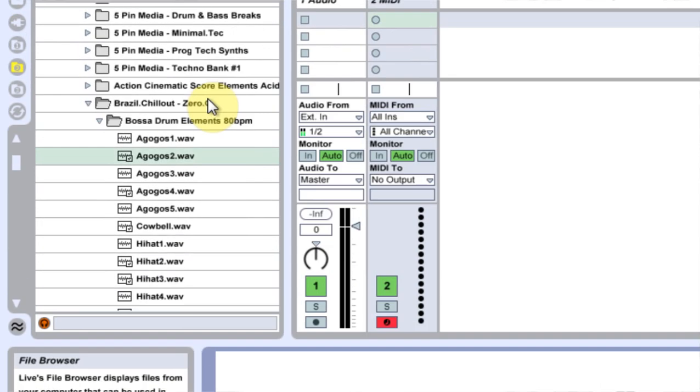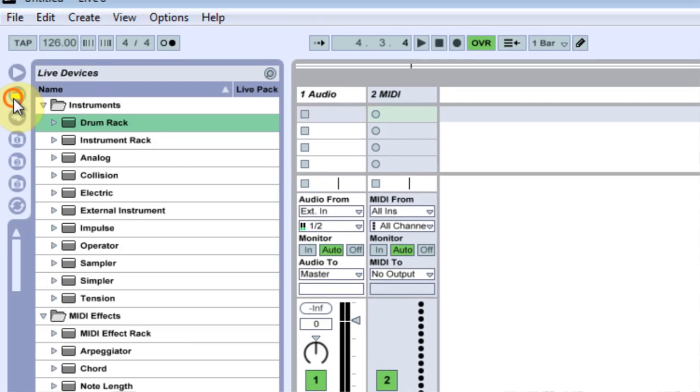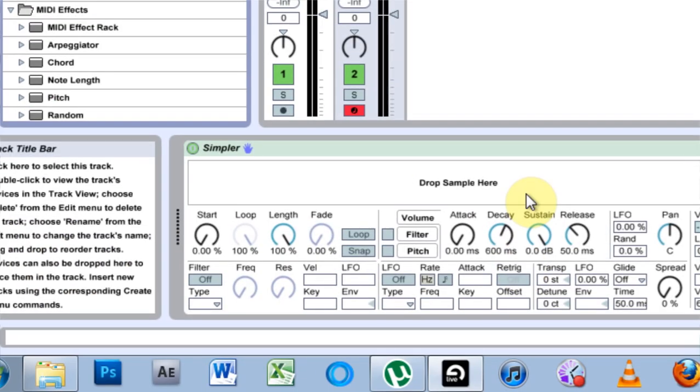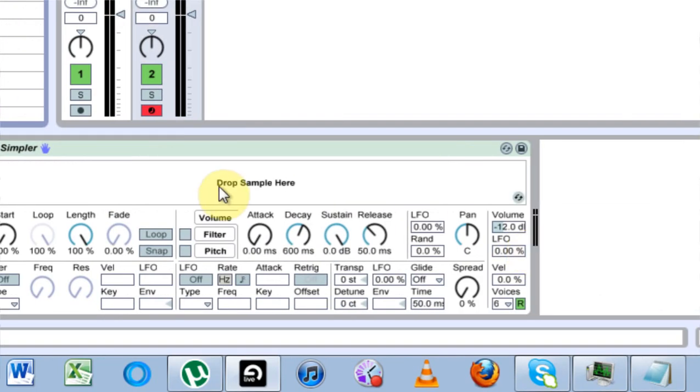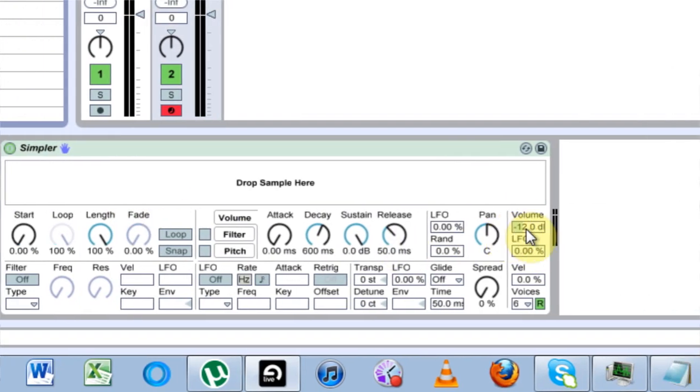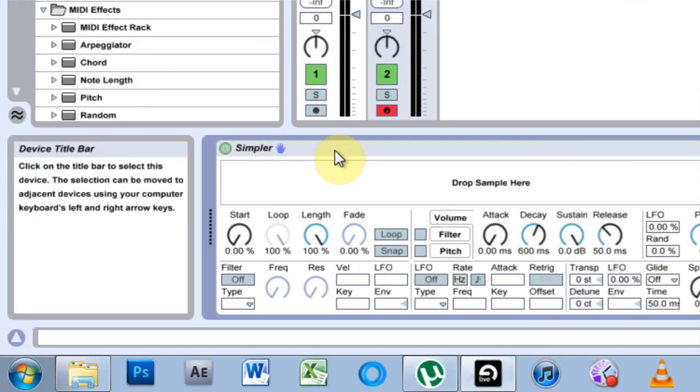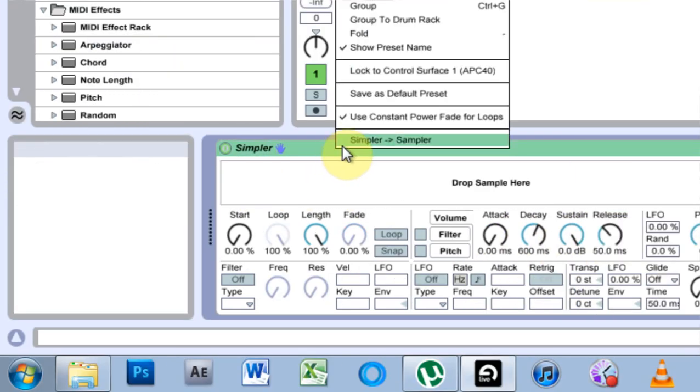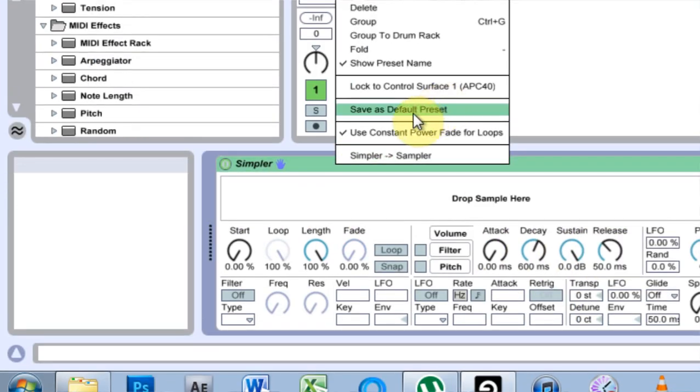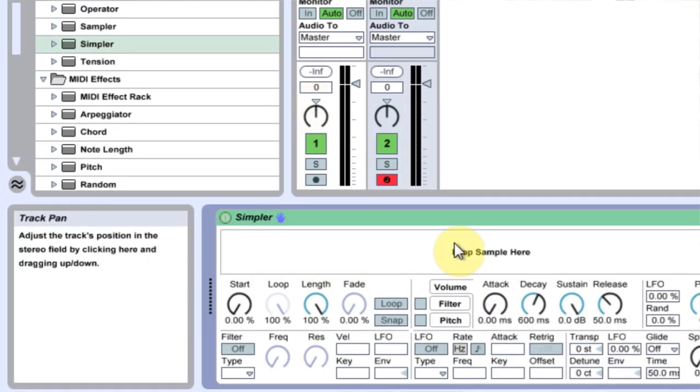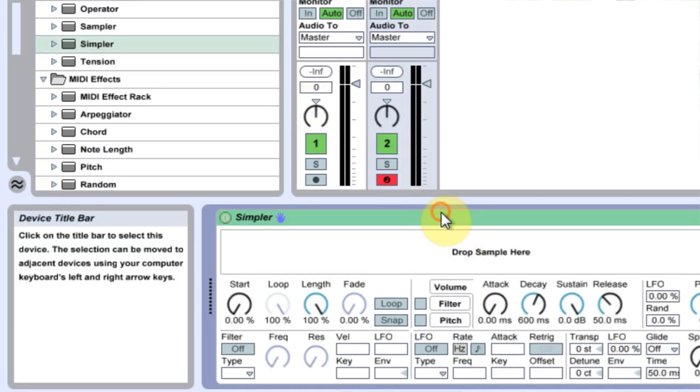So the first thing I have to do is come in here to simpler, bring that on a channel. Now it's empty, and I want to zero it here. Then right click, save default preset. Now that's saved.